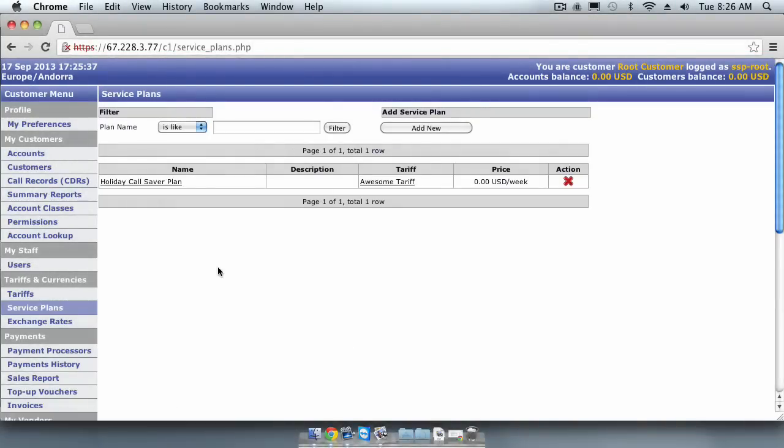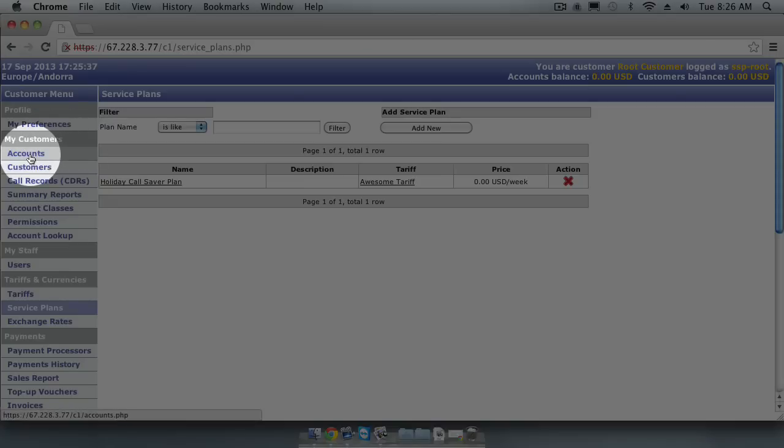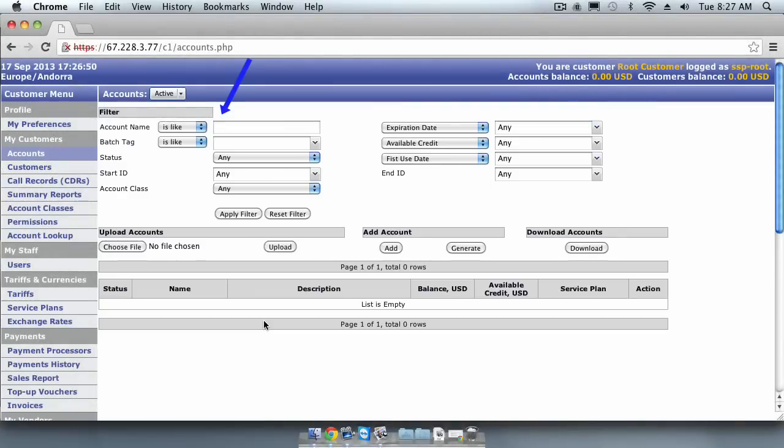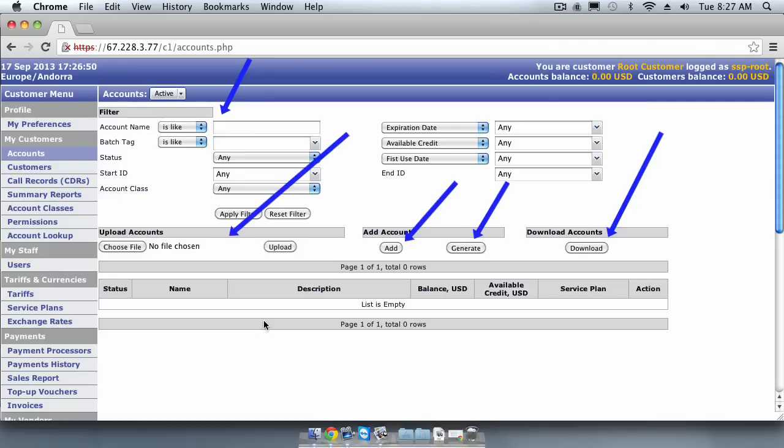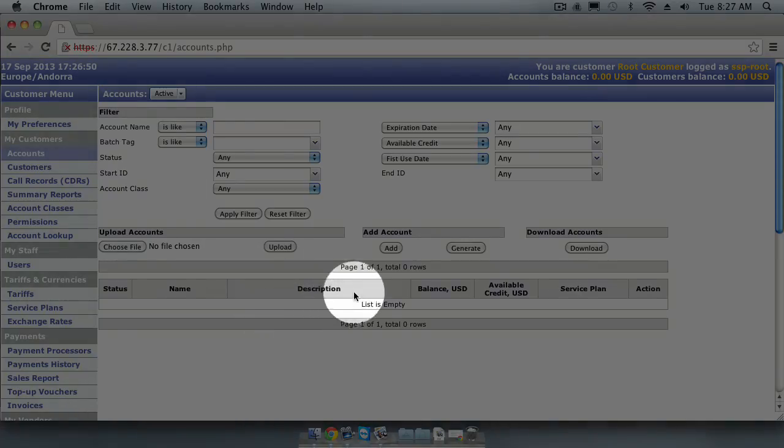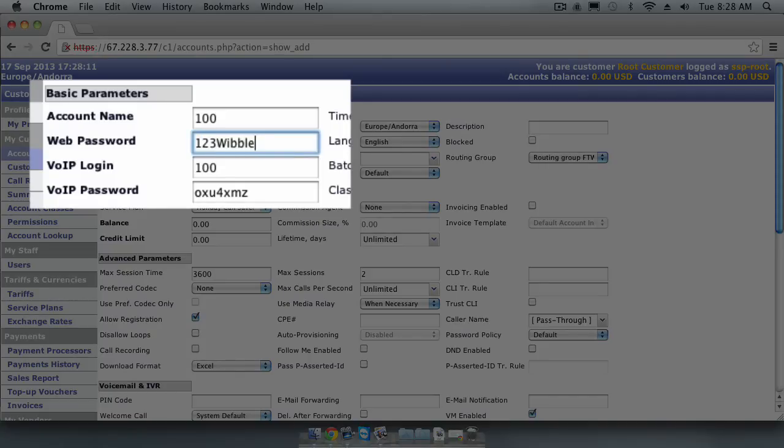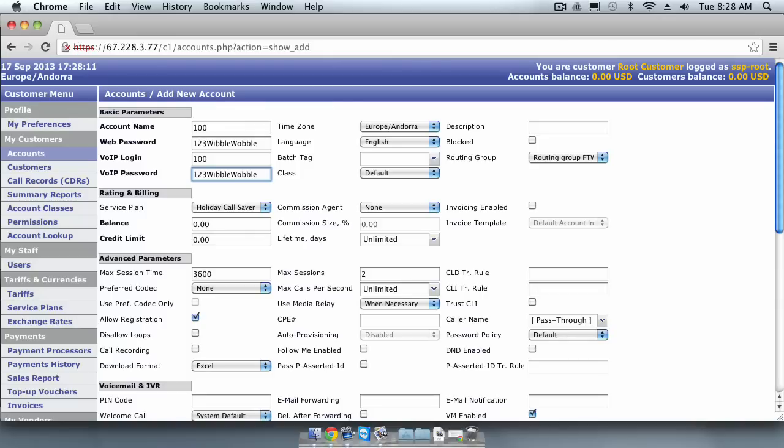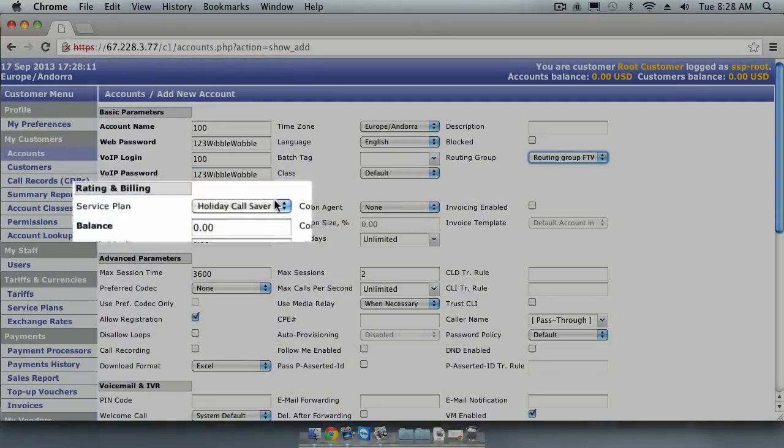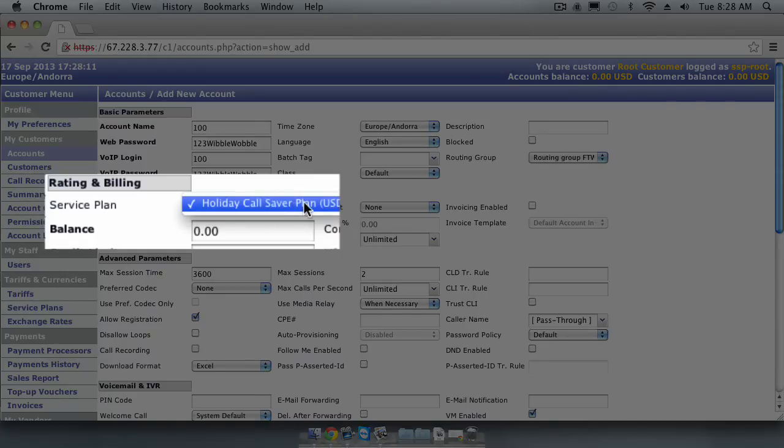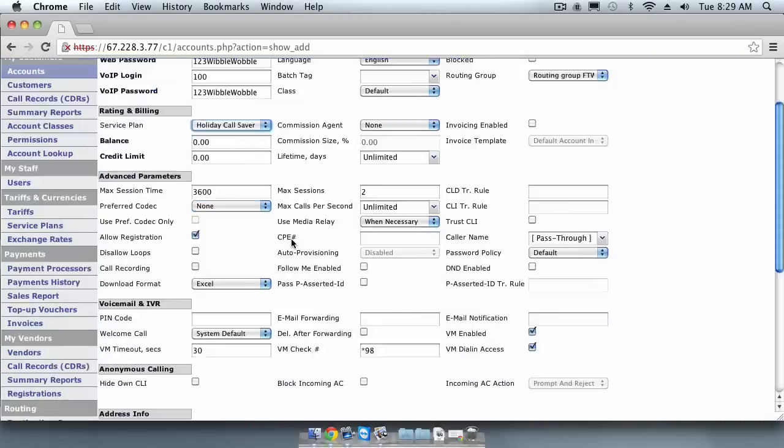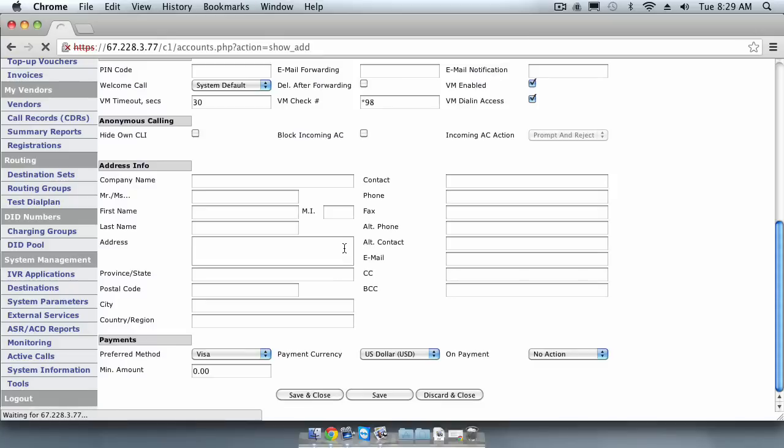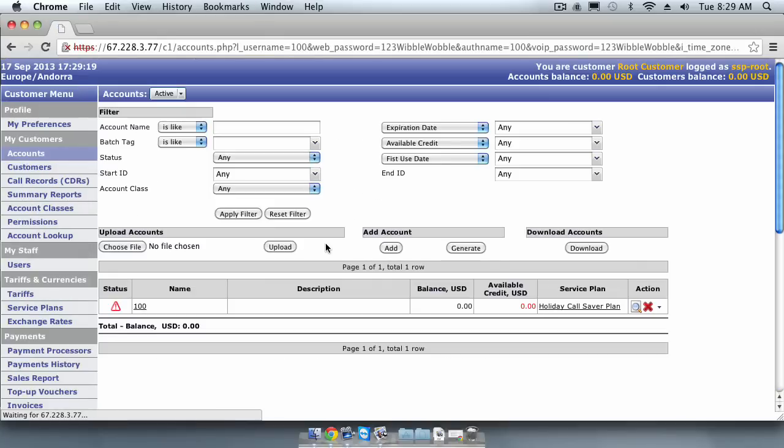Now that we have service plan and tariff established, we can finally create an account. In the menu, look for the My Customers section and click on Accounts. This screen allows you to view and filter your existing accounts, export your account list, add or generate accounts and also manage accounts in bulk using the Bulk Upload feature. To create a single account manually, click the Add button. We will create a new account with the username 100 and a password 123wibblewobble. We need to select a routing group that applies to this customer and a service plan. We will use the routing group and service plan that we created earlier in this video. We will leave all the other parameters as default and click Save and Close.